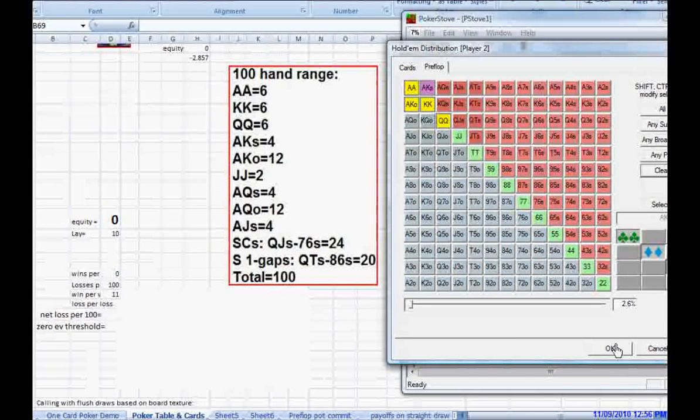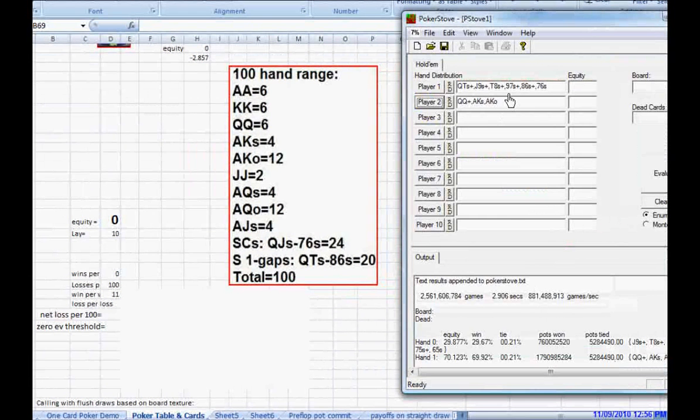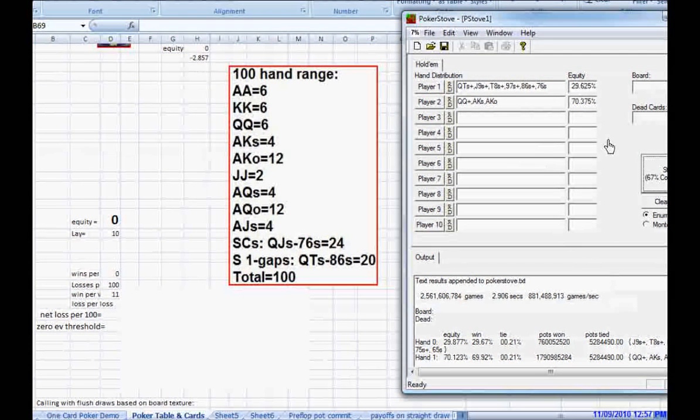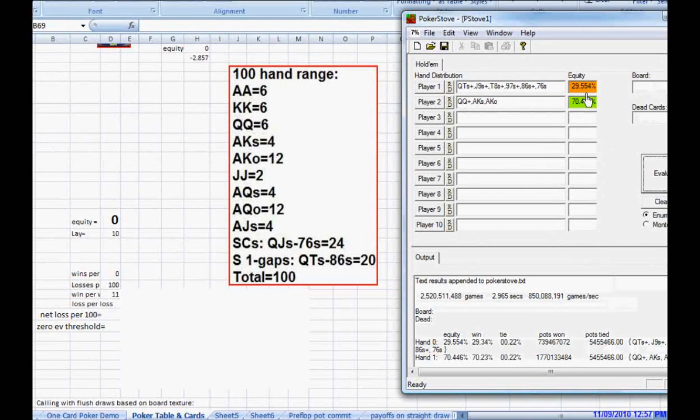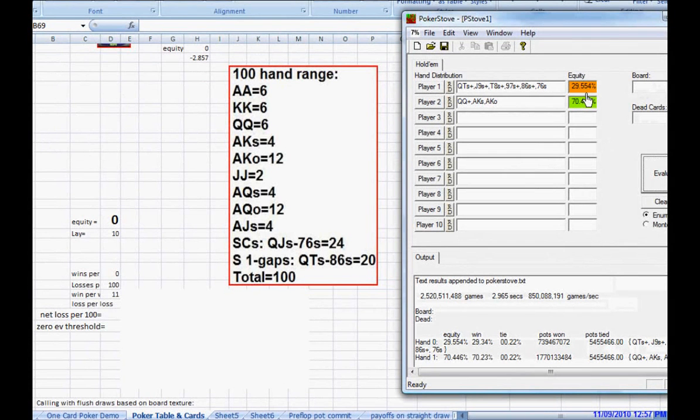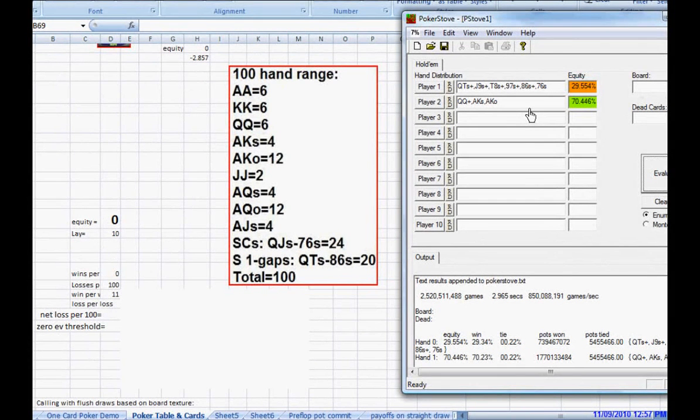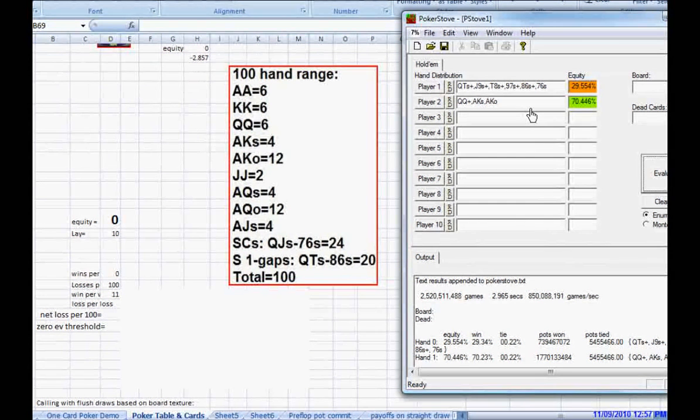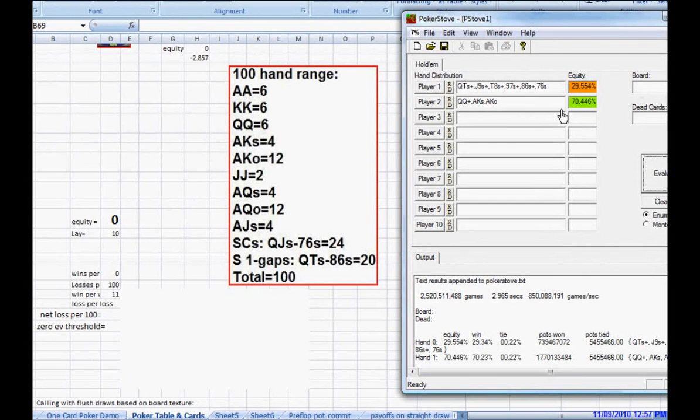So, if we look and see, how does our bluff range stack up against his value range? We see right here that we have about 30% equity. Our bluffs have about 30% equity against his value bets. Here's the problem if we 4-bet too big. Suppose we 4-bet and he shoves all in over us.